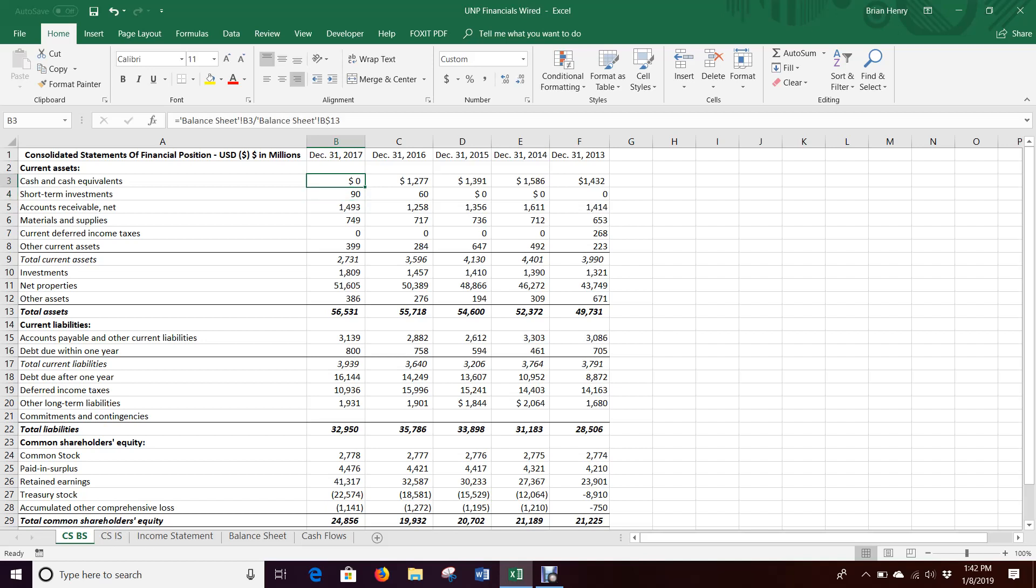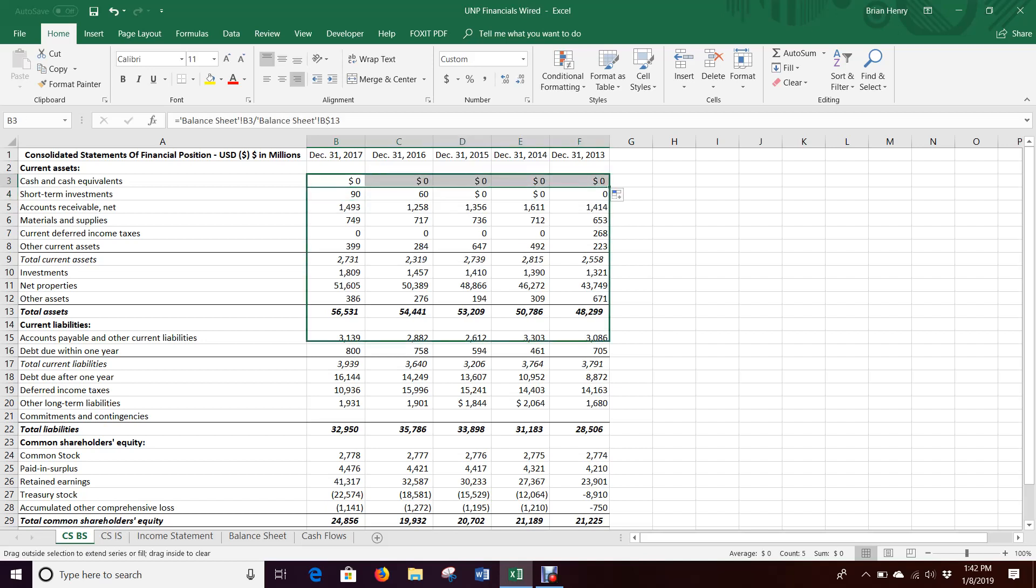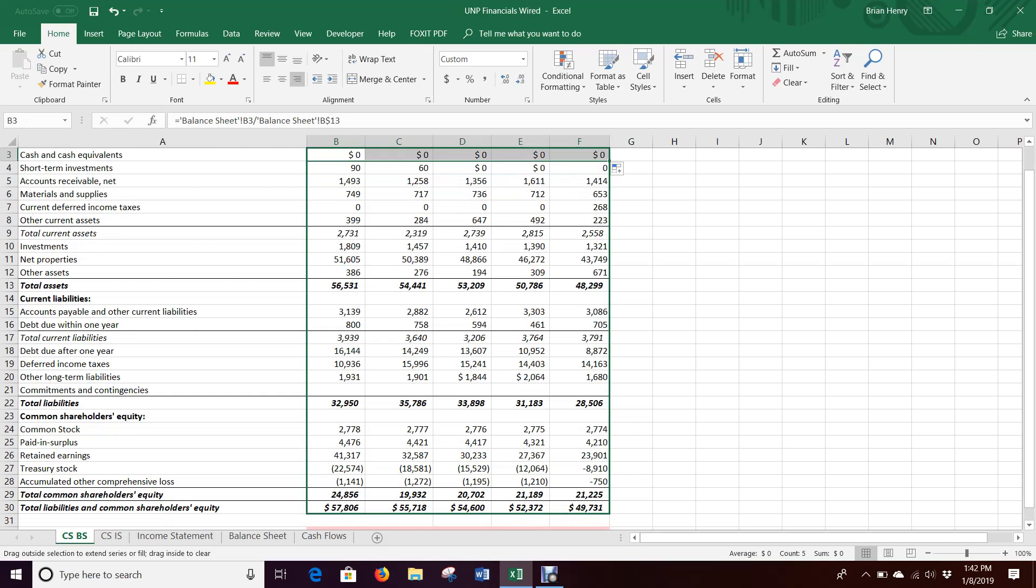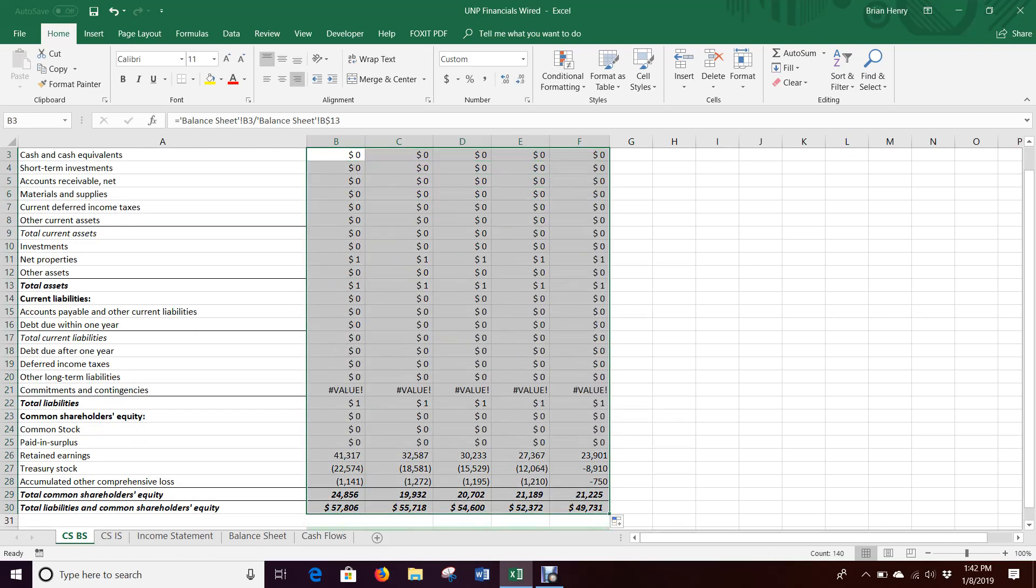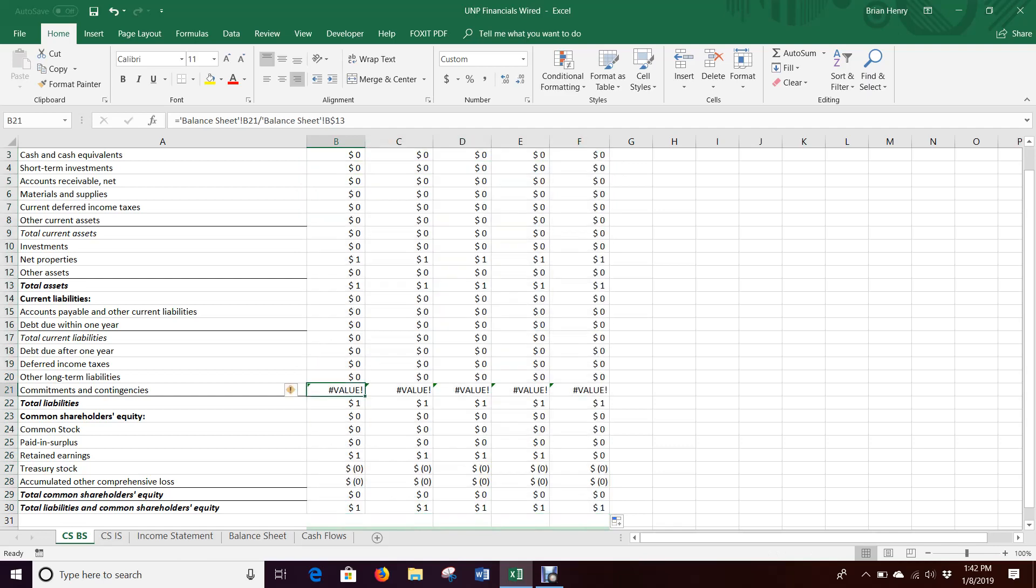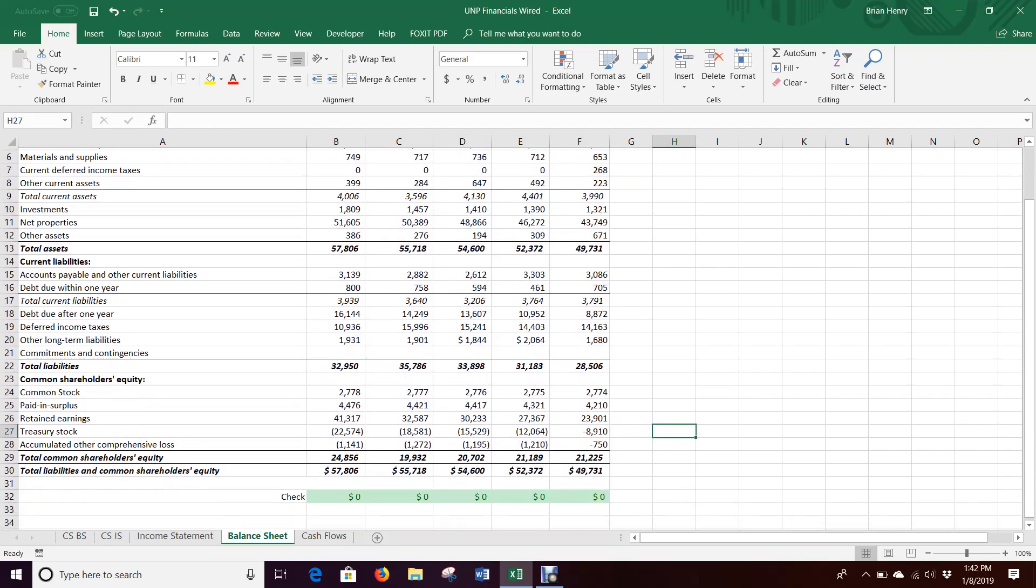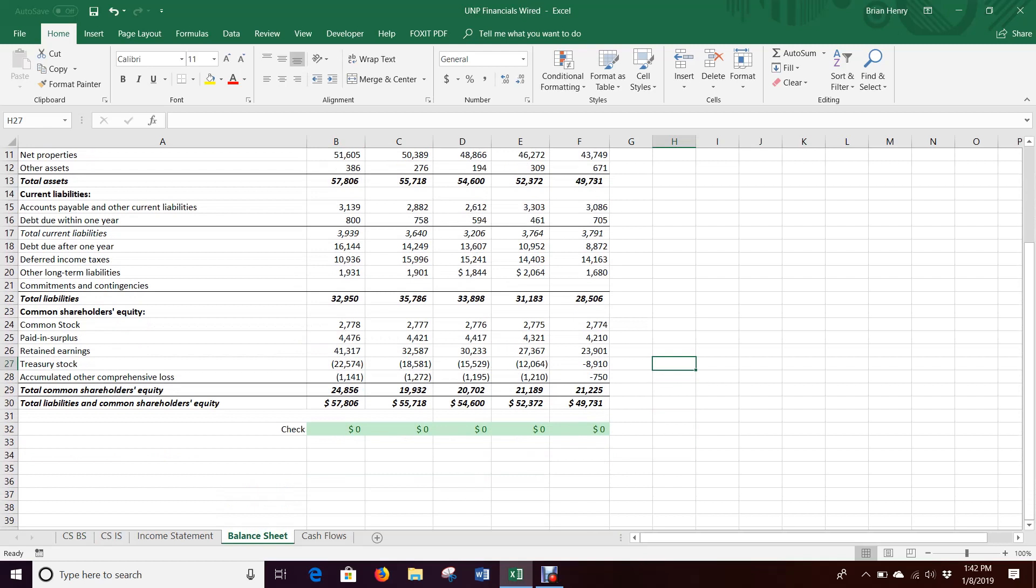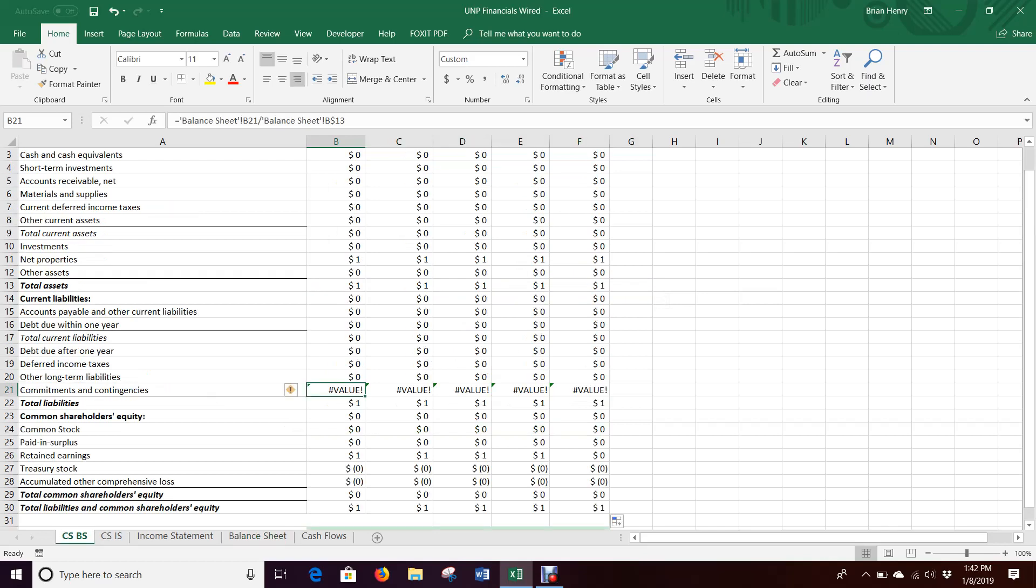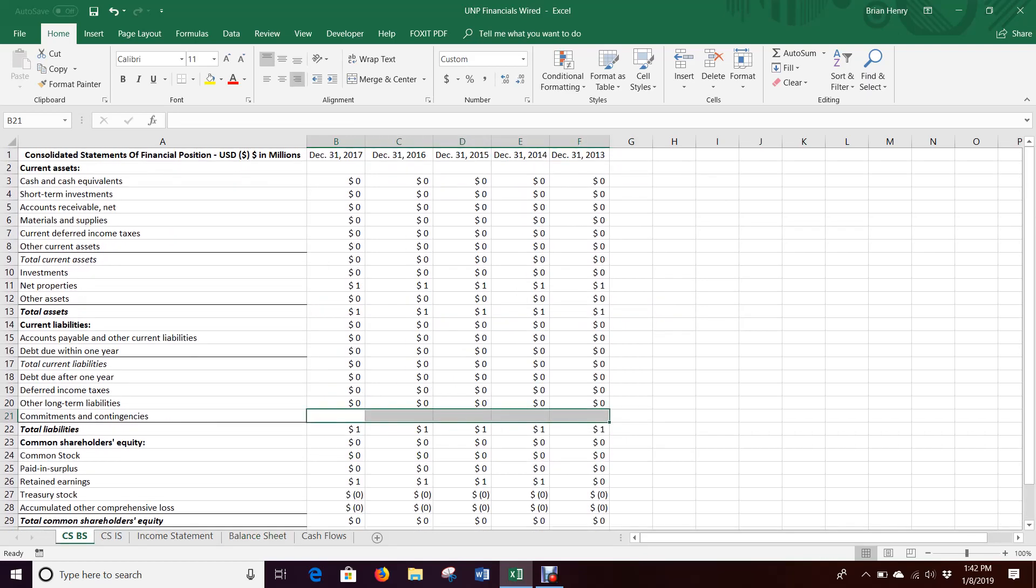Again, I'm not going to format the percent right away again because we know it's going to go away. Then I just click and drag and replicate all of those. It does get mad at commitments and contingencies. If we go back to the balance sheet at commitments and contingencies, all that is is these are blank. Not even sure why they're really kept in their balance sheet. But anyway, we can just delete that. If that's distracting, we can get rid of it.